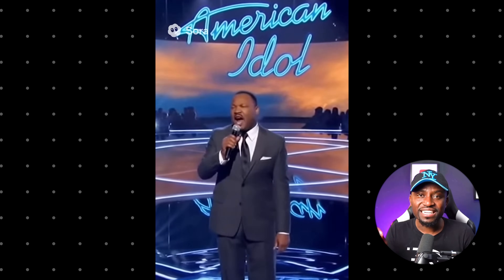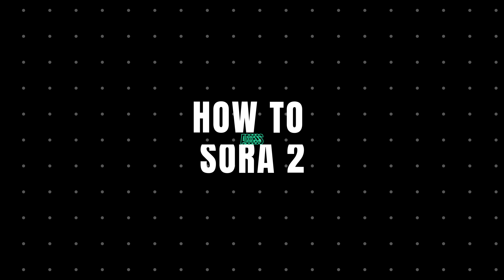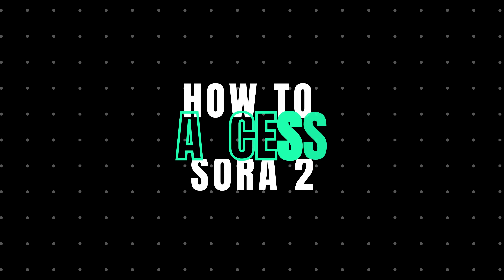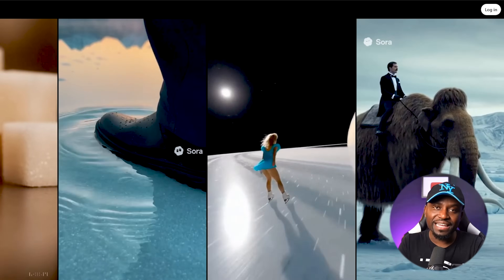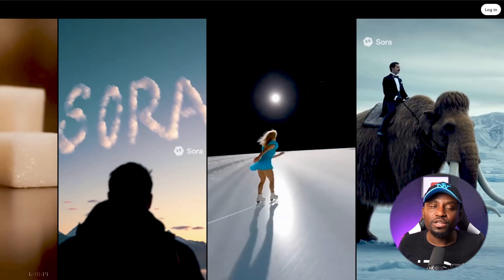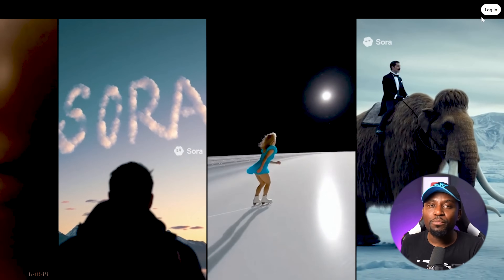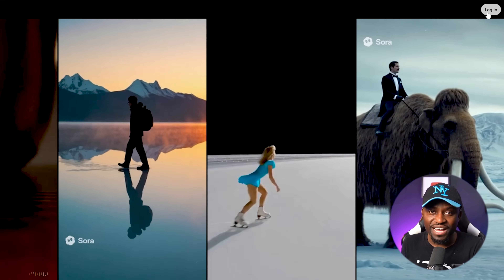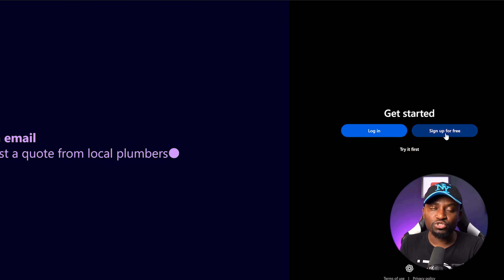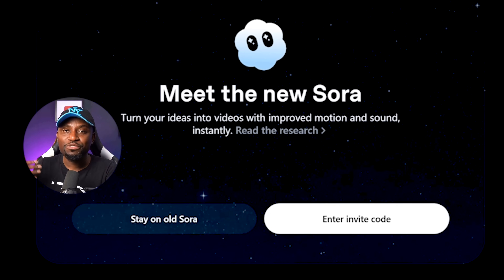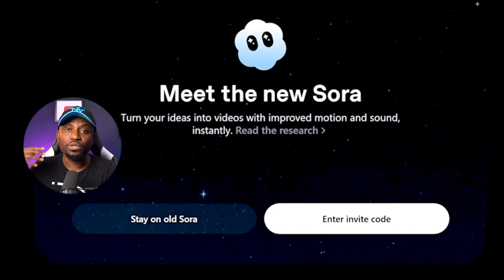The best part is that it's actually completely free to use. How good is it? How well does it do with animations? Let's check it out. There are two ways to access Sora: number one is from Sora.com, and then there is the brand new mobile app which is just for iOS right now, but you can download and install it to access the tool.